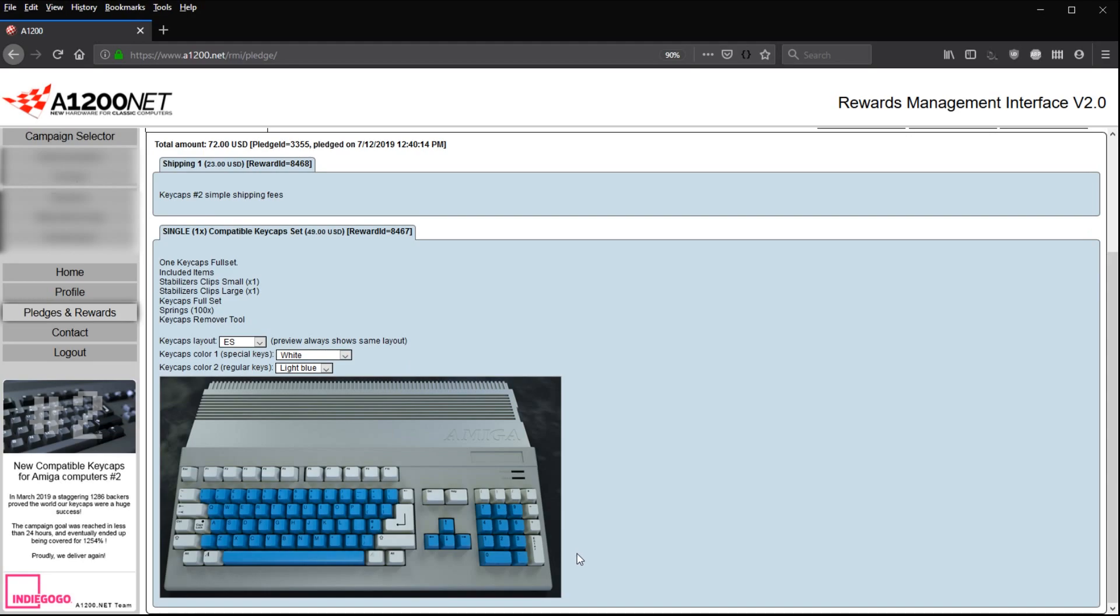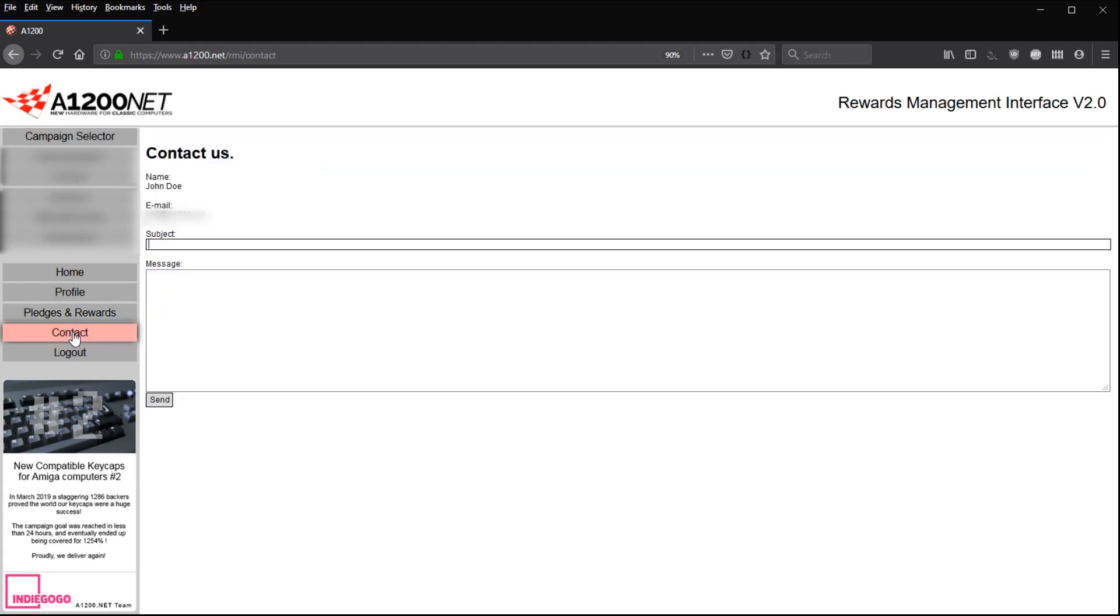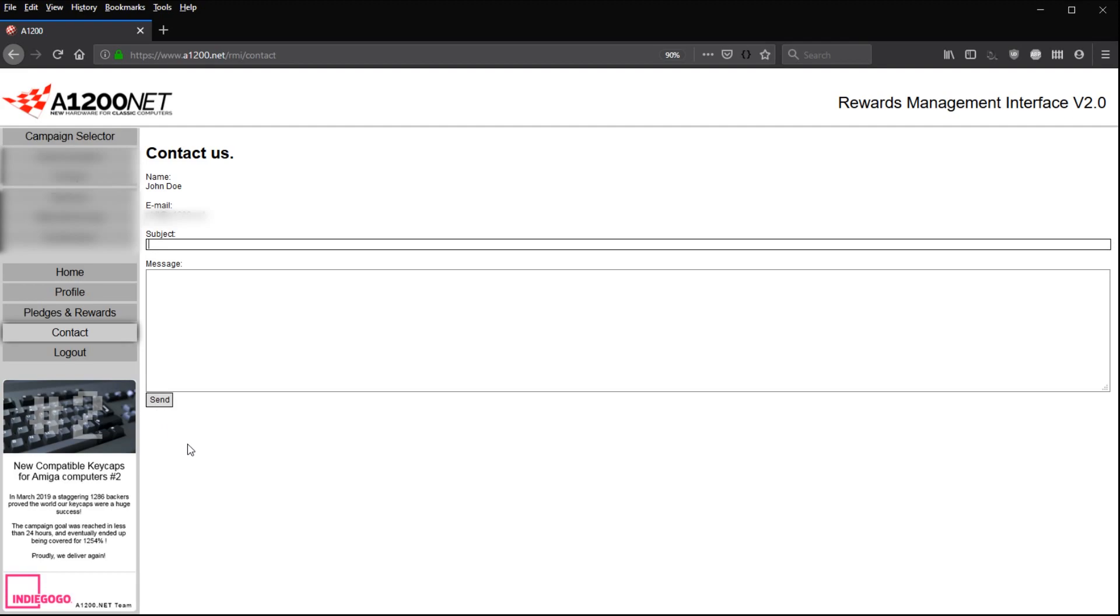If you have any questions, you can also send us directly a message using the contact form right here with a subject, your message, and you just have to click on send. And one of us will treat your message as soon as possible.